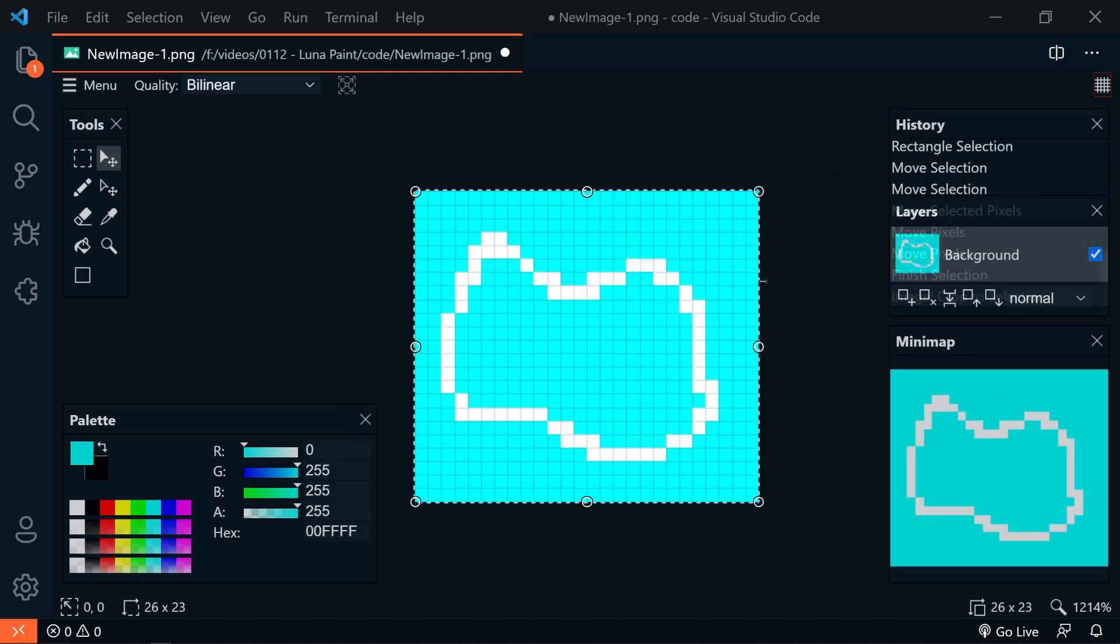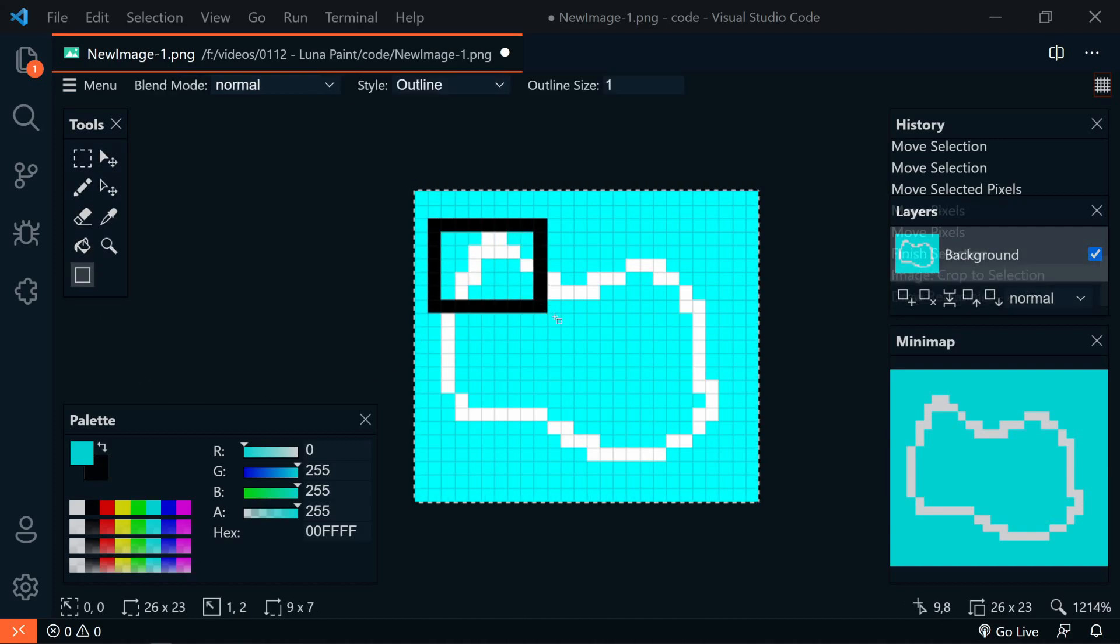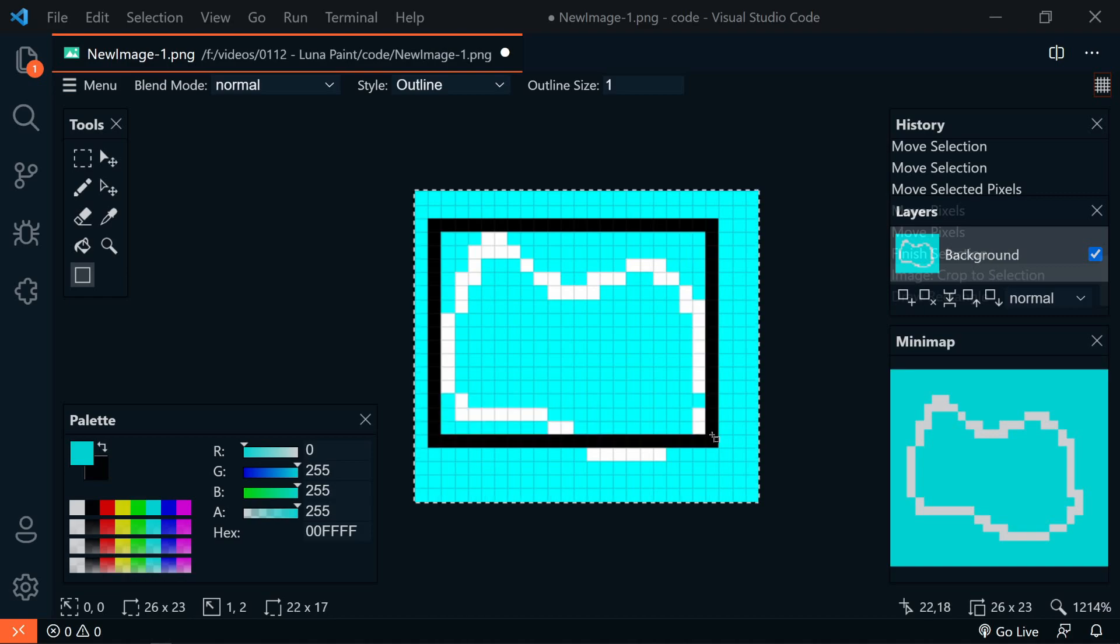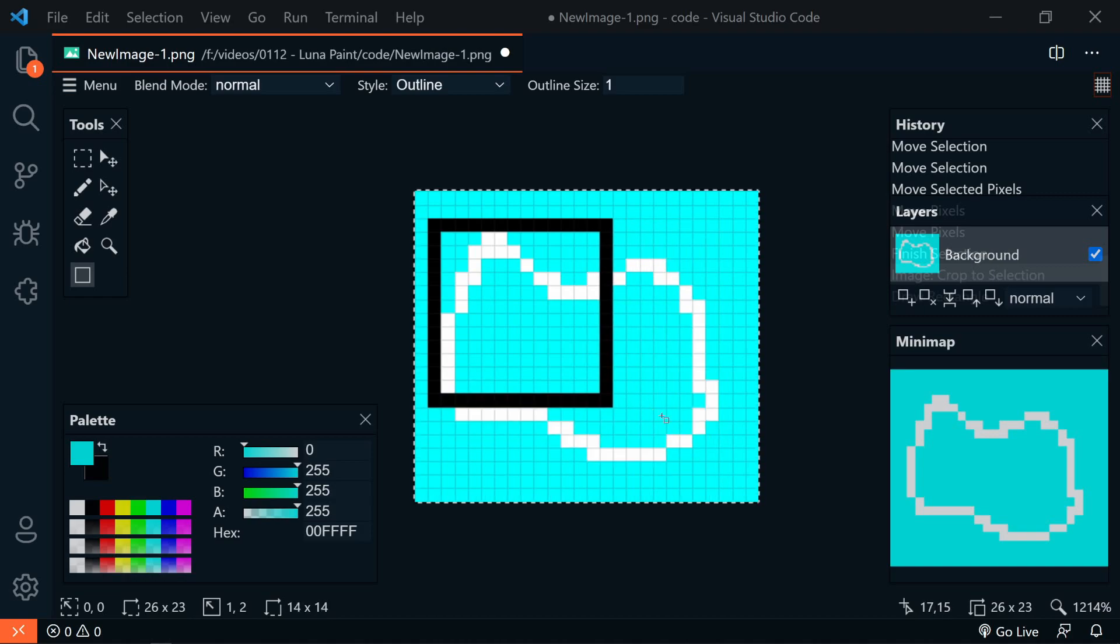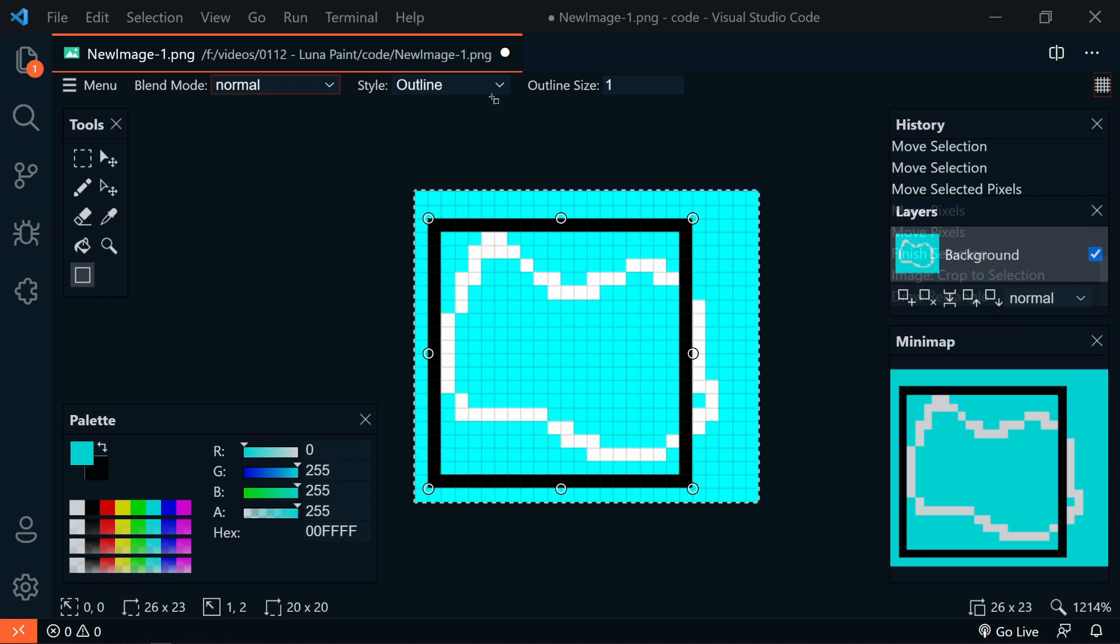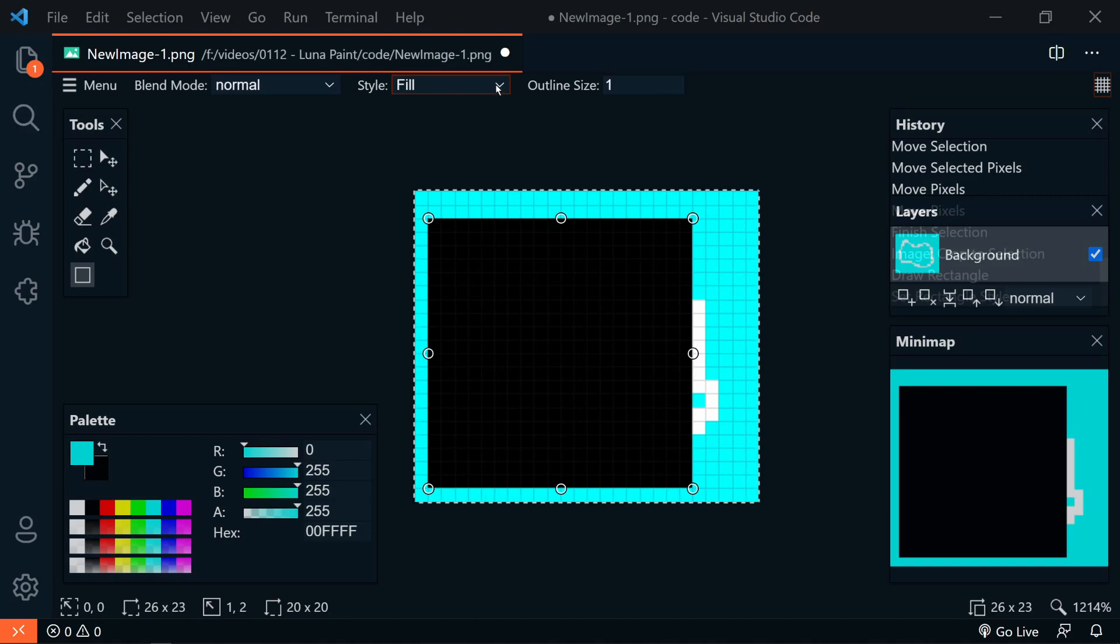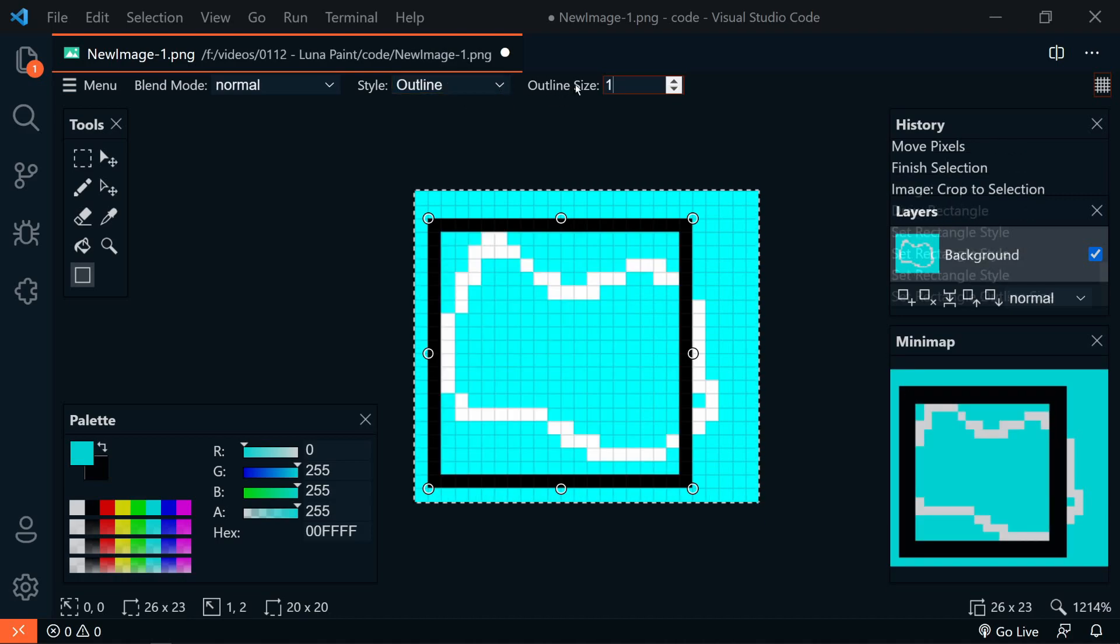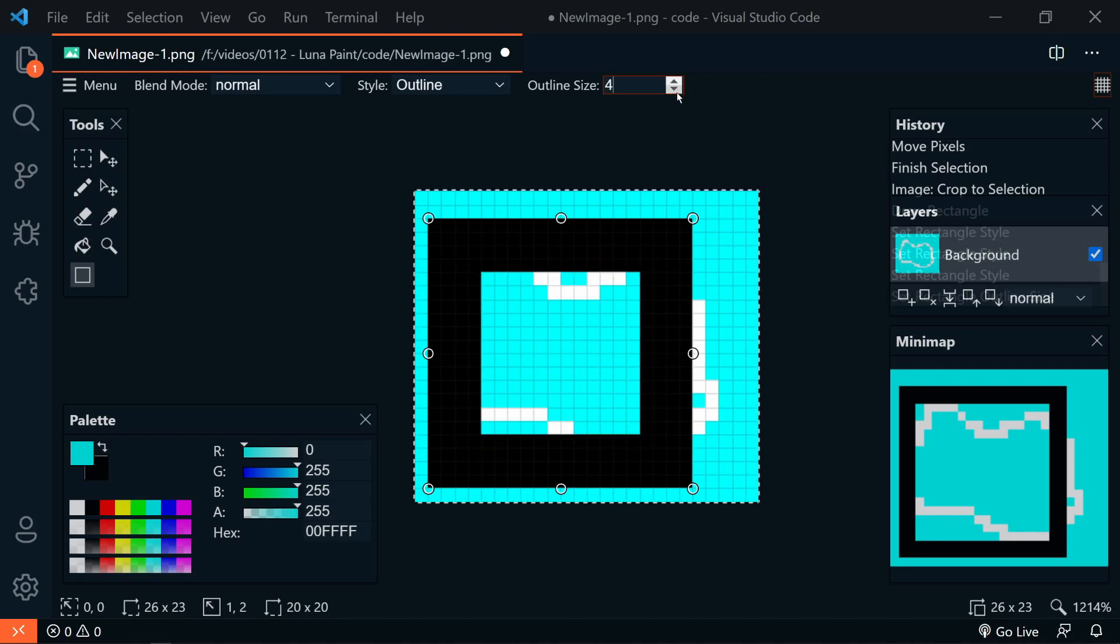In our tools, we also have the Rectangle tool. Of course, this will draw a freehand rectangle, or if we hold down the Shift key, it will make it a perfect square. And with this, we have our blend modes as well that we can choose from. Also, the style is Outline, Fill, or both Fill and Outline. And then for the outline, we can choose the Outline Size.